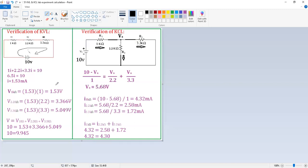Now we need to verify whether the sum of all these voltages equals the supply of 10 V. According to KVL, voltage rise equals voltage drops. Adding the voltages across the 1 kΩ, 2.2 kΩ, and 3.3 kΩ resistors, we get 10 ≈ 10. Hence, KVL is verified. Similarly, we can verify KCL.